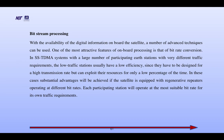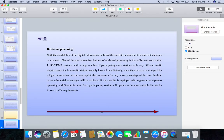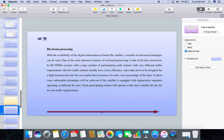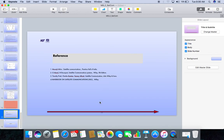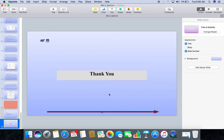Before going to the next section, we are ending today's session, and in the next classes we will continue. These are the references. Thank you.